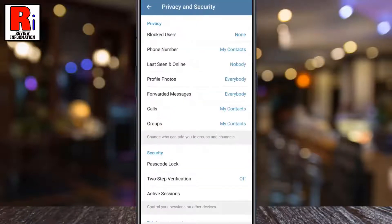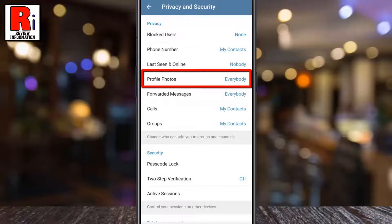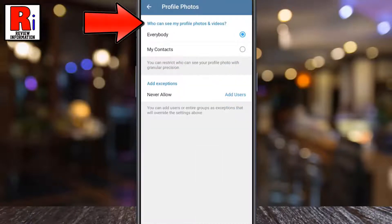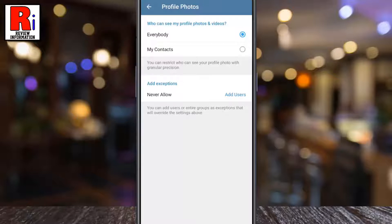Then go to Privacy and Security. Under the Privacy section, tap on Profile Photos. Here you will find who can see my profile photos and videos.